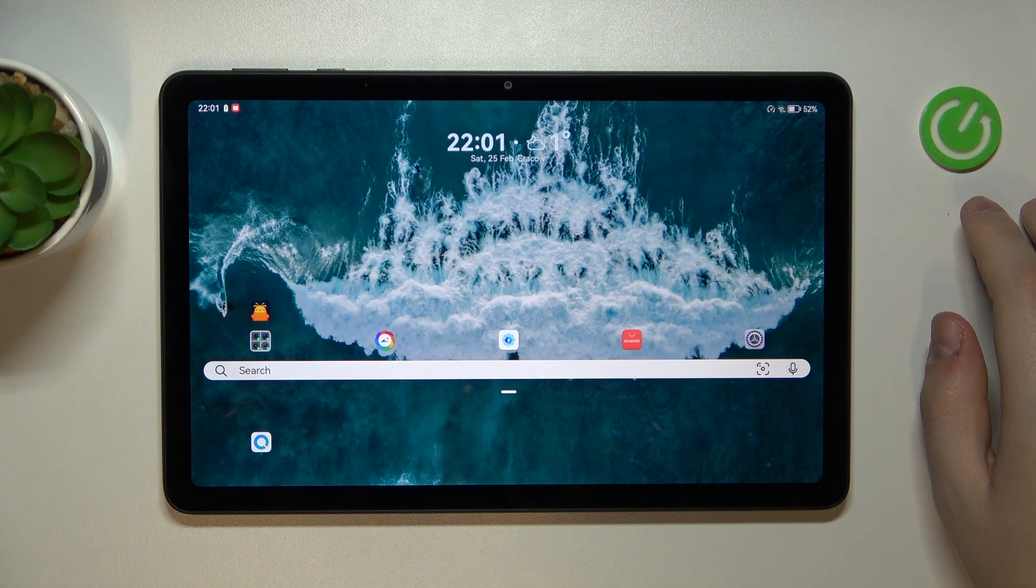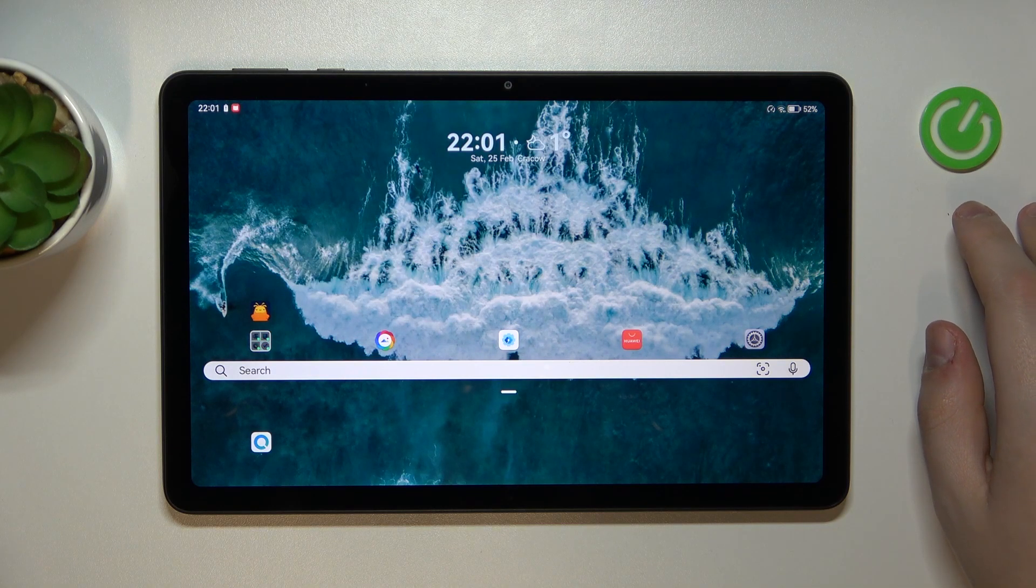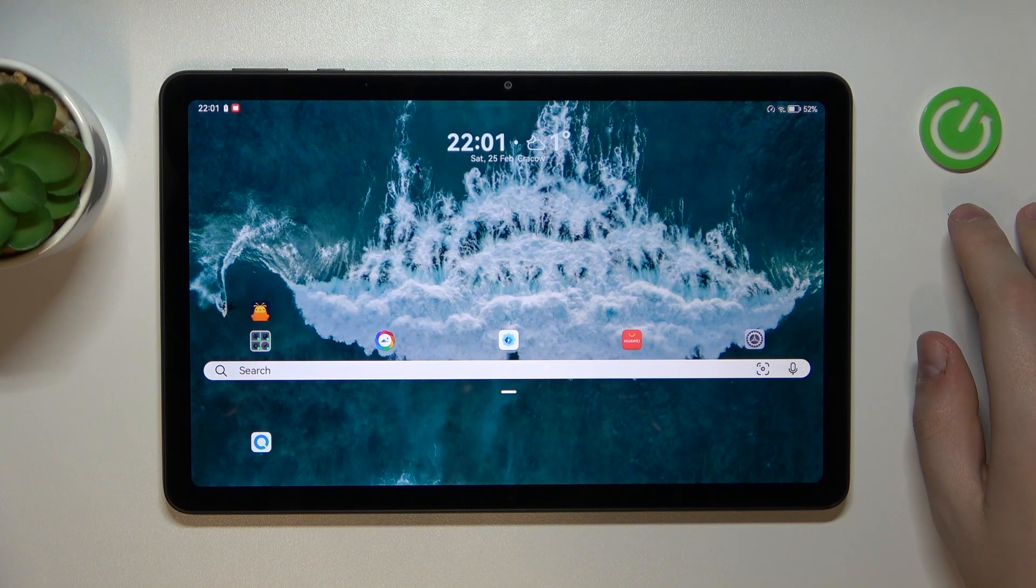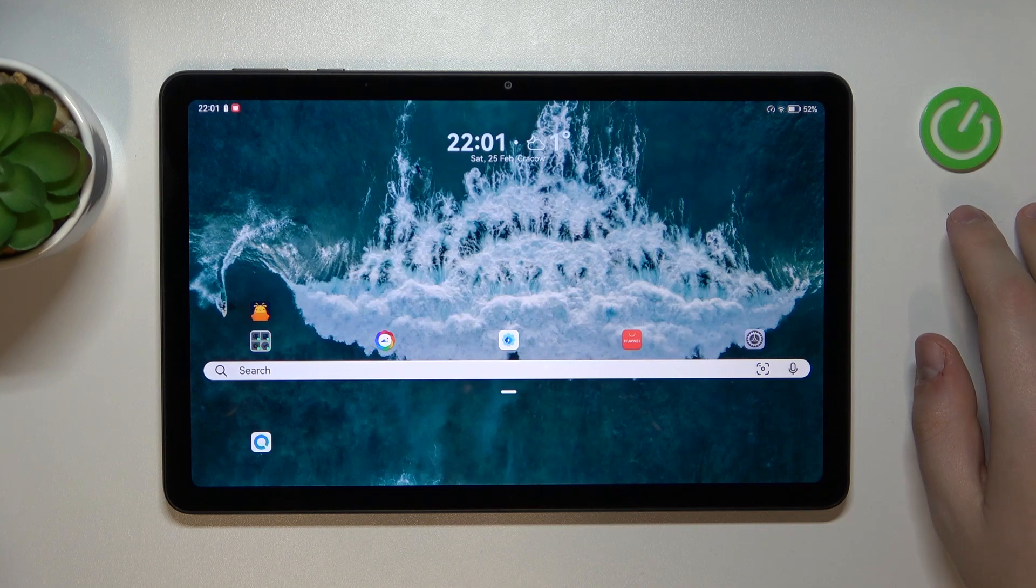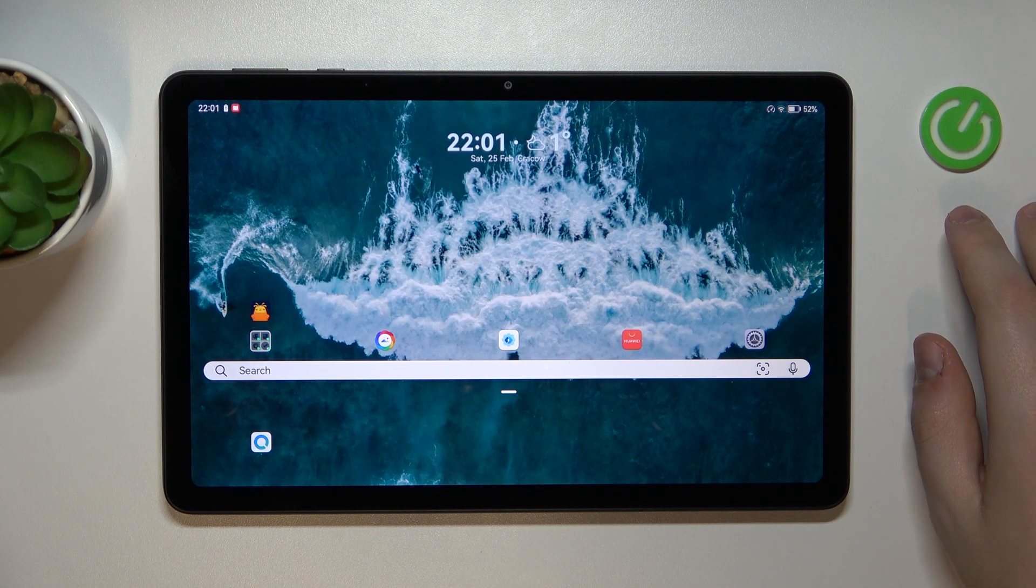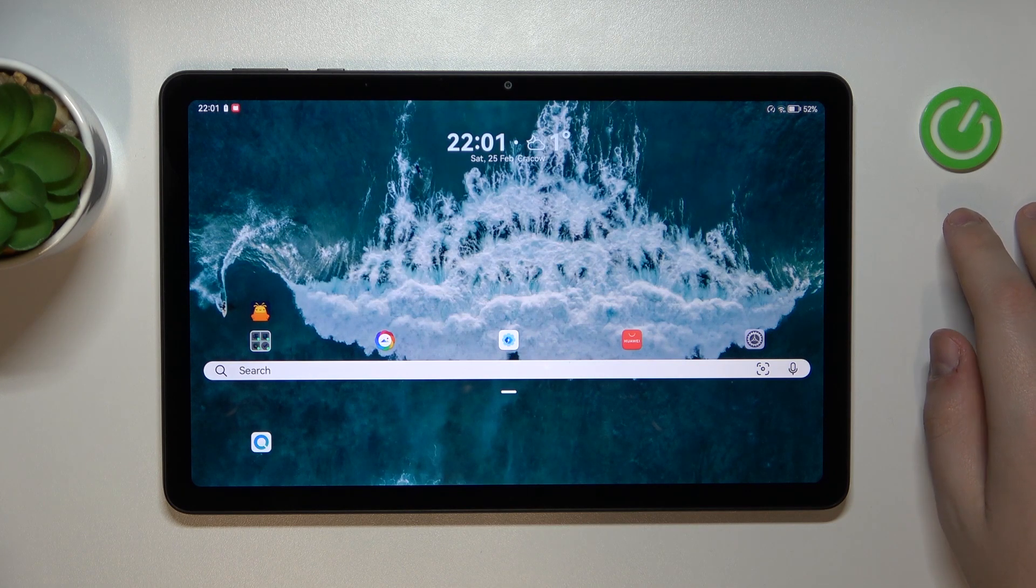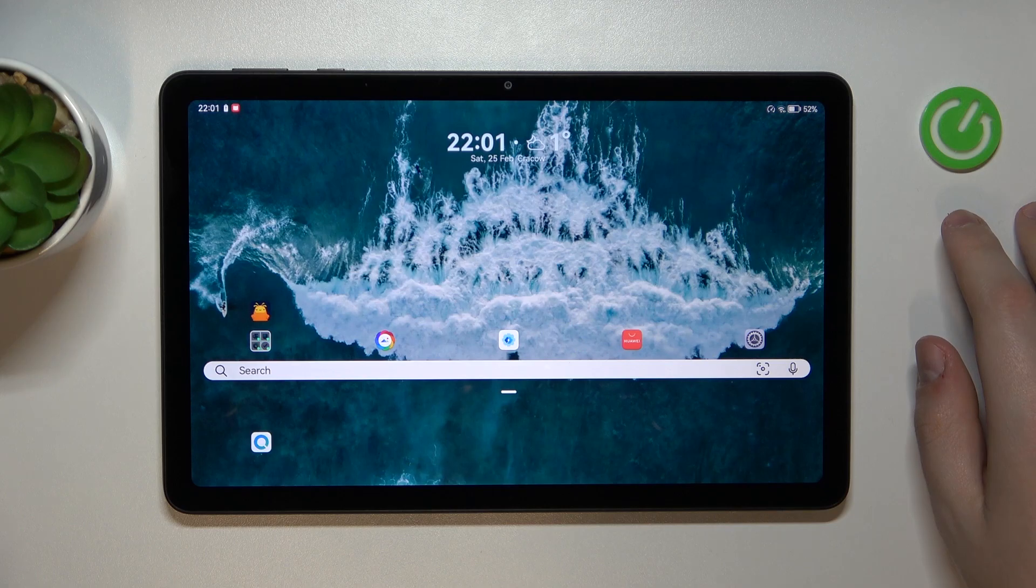This is Huawei MatePad SE and today I'm going to demonstrate how you can see how much internal storage you have on this device.